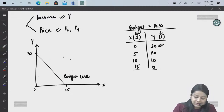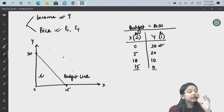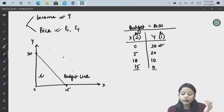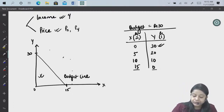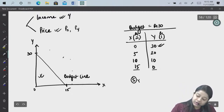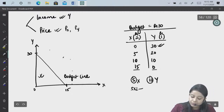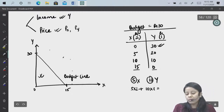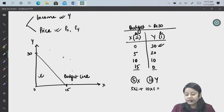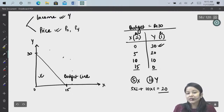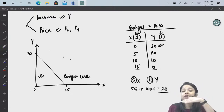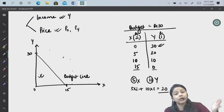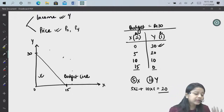If you purchase inside the budget line, it means you are utilizing less than Rs. 30. For example, 5 units of X and 10 units of Y: 5×2 + 10×1 = Rs. 20, so Rs. 10 is left over — you are inside the budget line. We always try to be on the budget line, spending the entire budget on both goods X and Y.